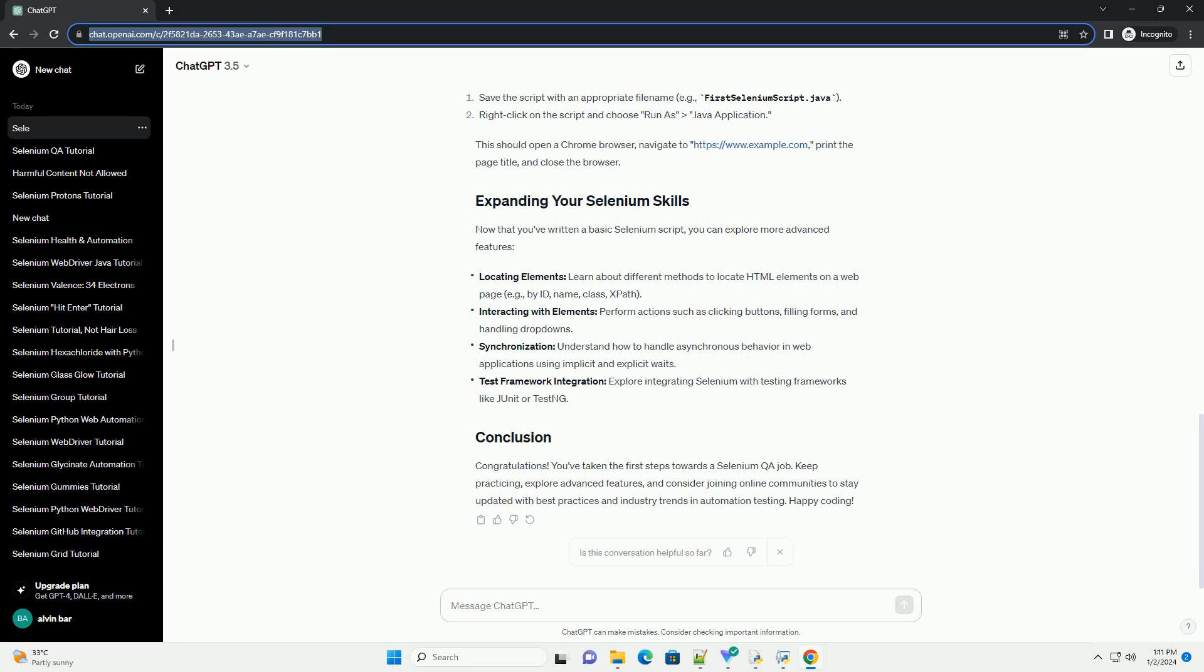Integrated Development Environment (IDE) - Choose an IDE of your preference. Eclipse and IntelliJ IDEA are popular choices. Selenium WebDriver - download the Selenium WebDriver for Java here.